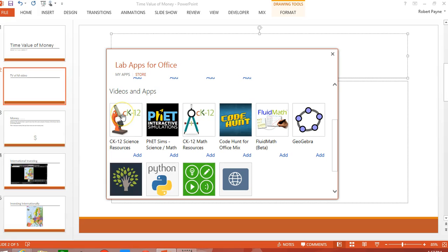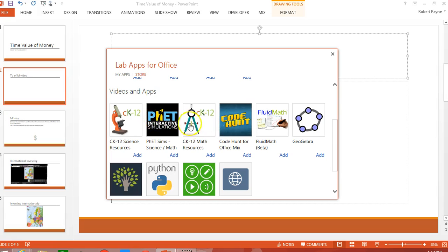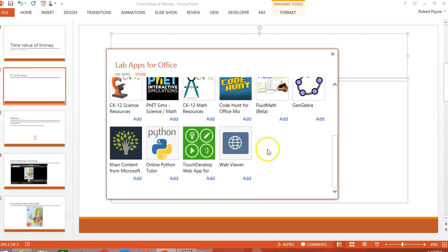We have a number of video and simulation apps. The PHET Sims and the Code Hunt are strictly simulations. The rest of them do have videos associated with it.